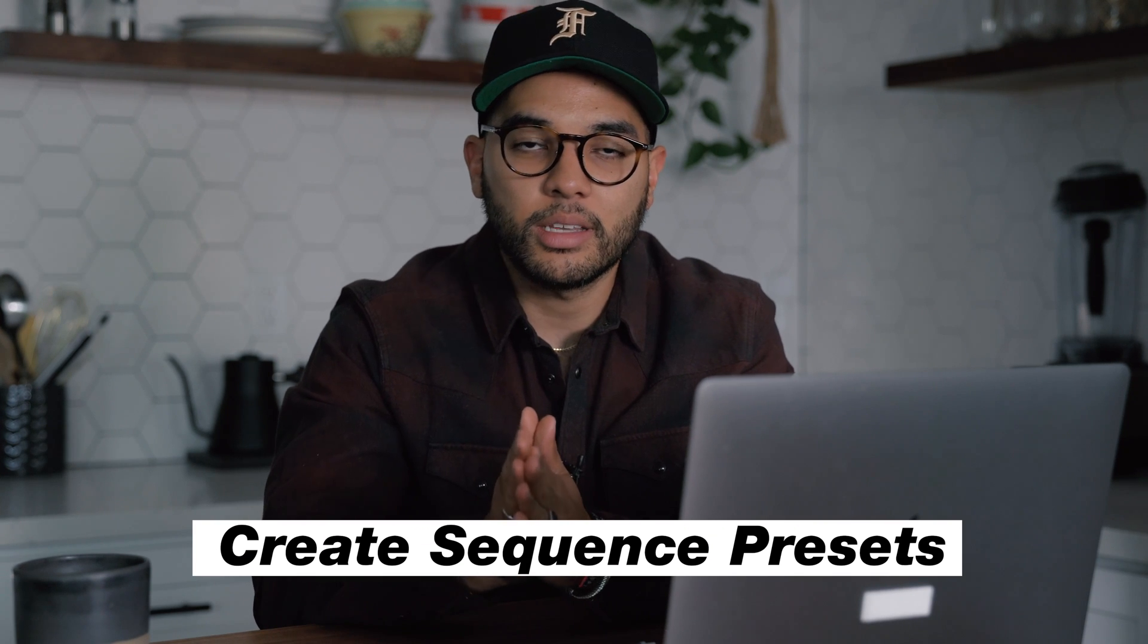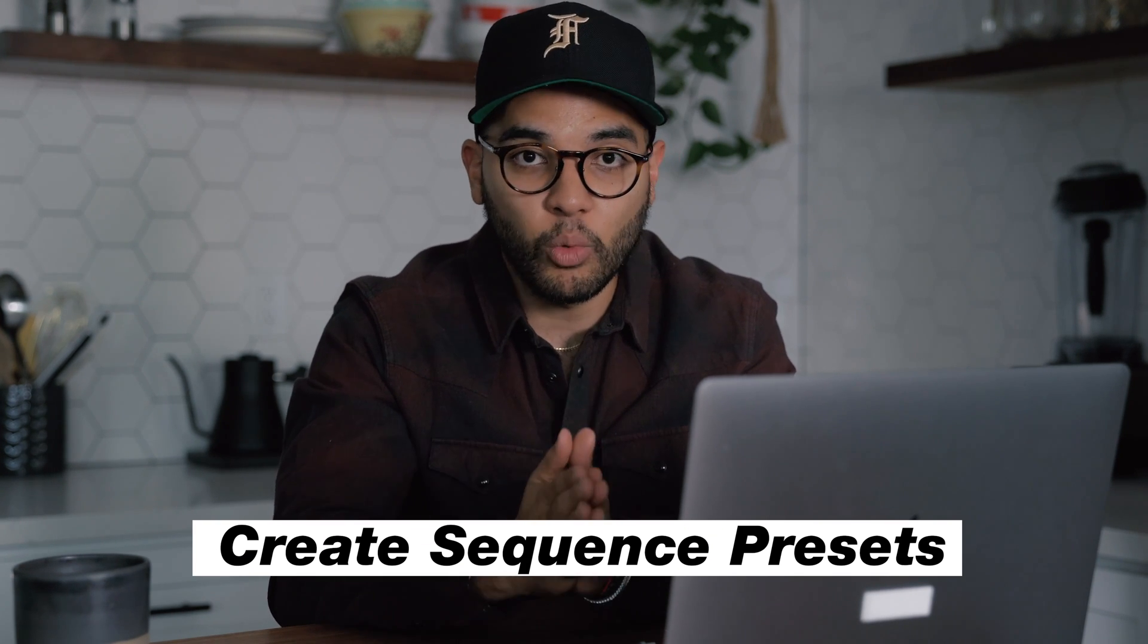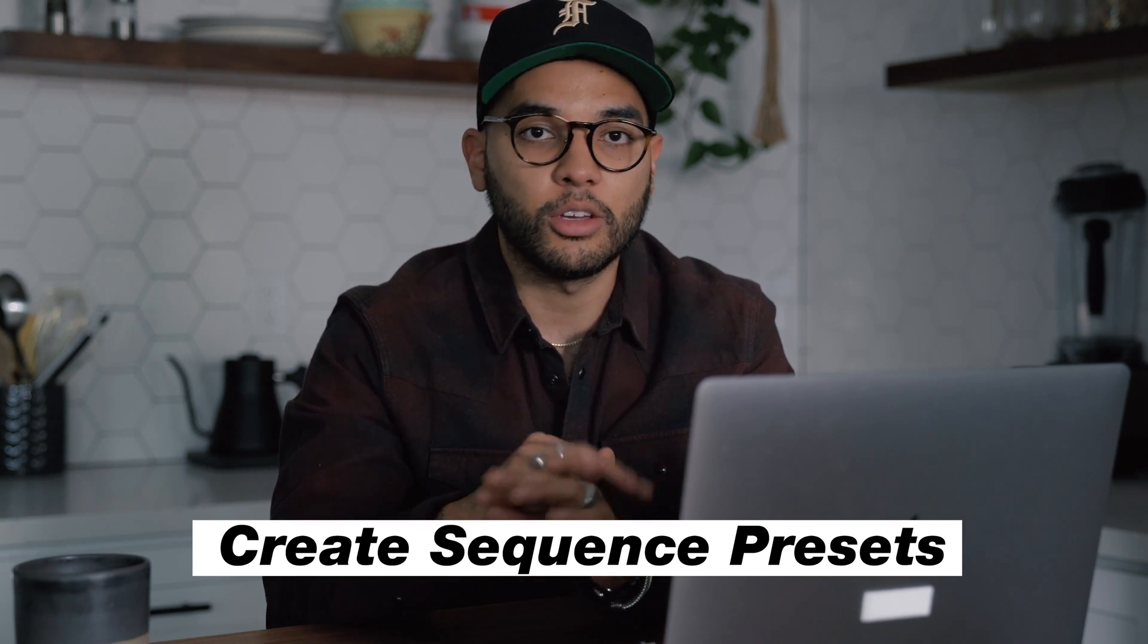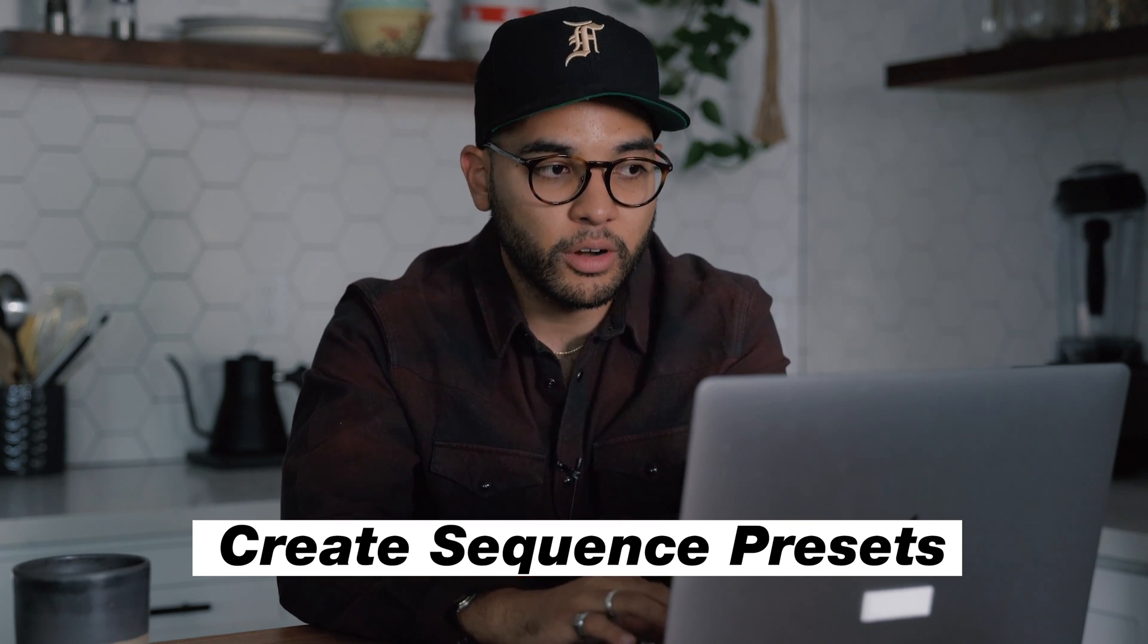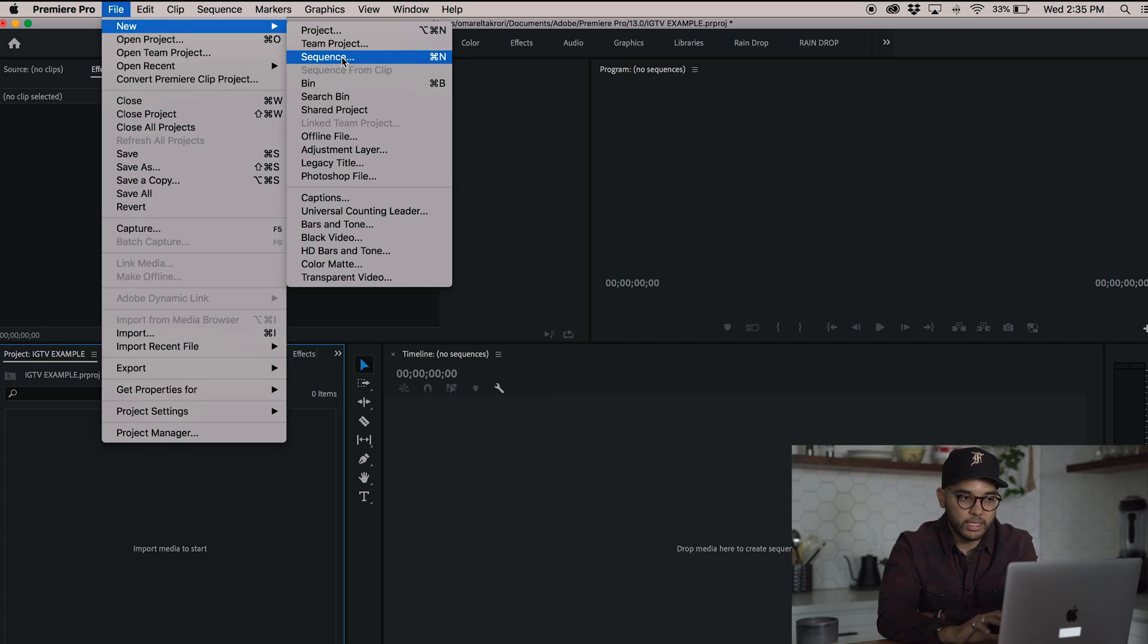Once you've got Premiere Pro opened up, the first thing you want to do is create sequence presets. Now you'll only have to do this one time. And once you do it, you can just use the preset over and over. So first we're going to go into file new sequence.